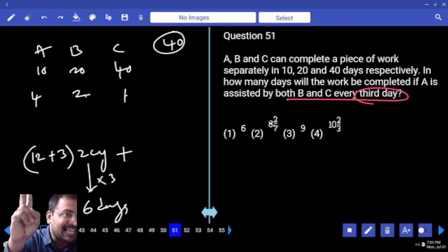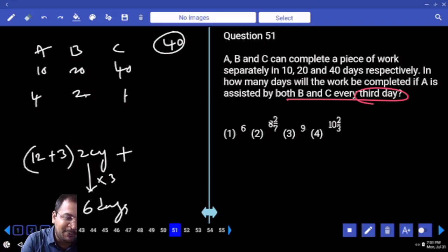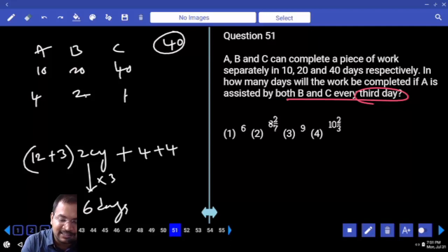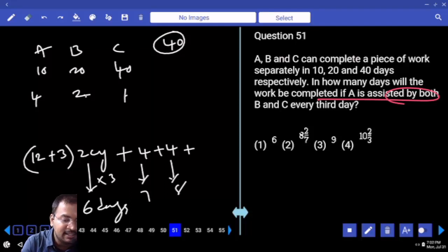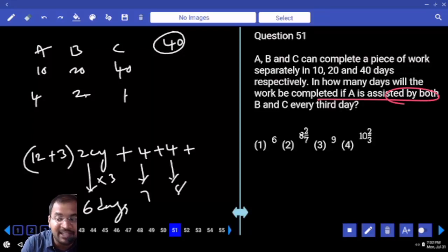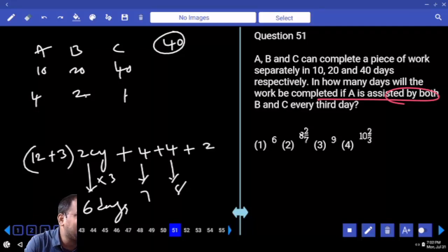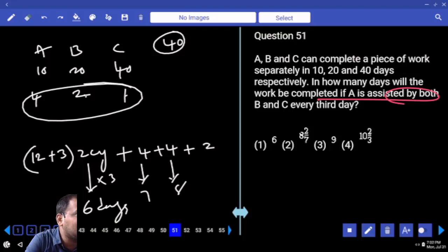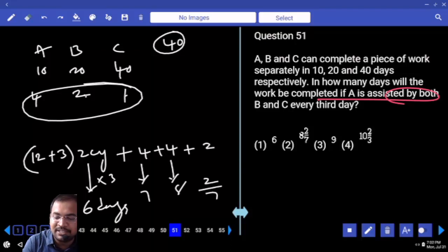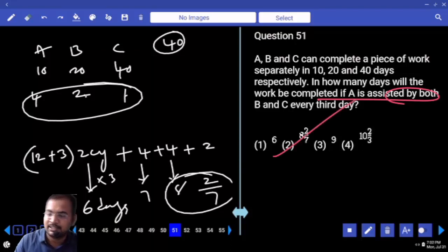On the first day and second day, only A is there. On the third day, only B and C are coming. This is the seventh day, this is the eighth day. After eight days, 38 units are completed. Remaining: two units. But this is the ninth day — every third day — so all three members are there. Pending units are two but efficiency is seven. So the answer is 8 and 2/7.